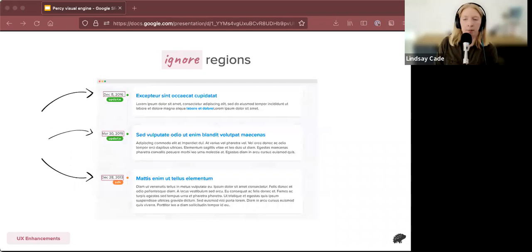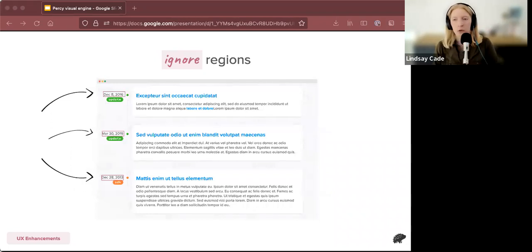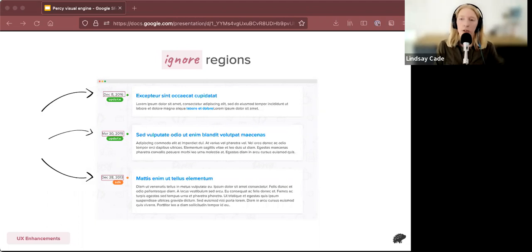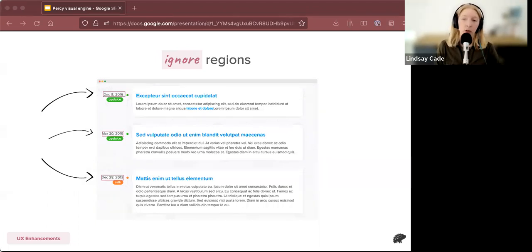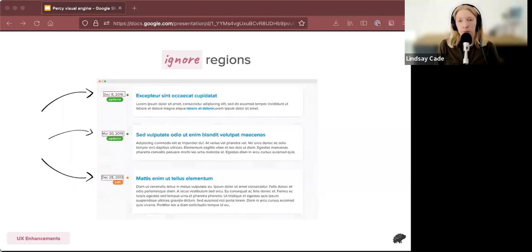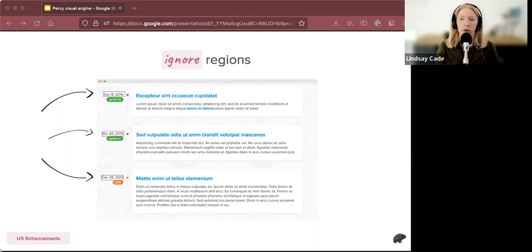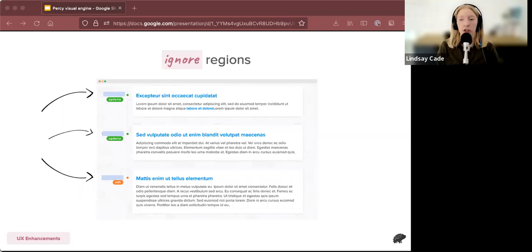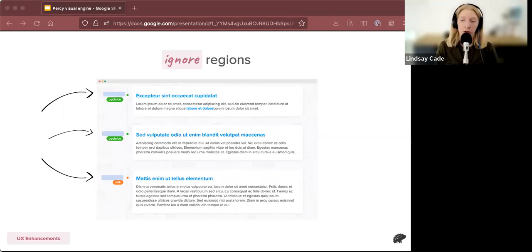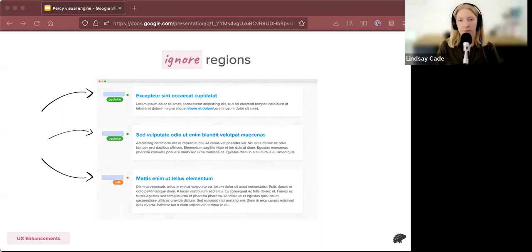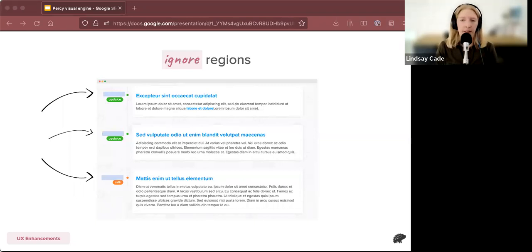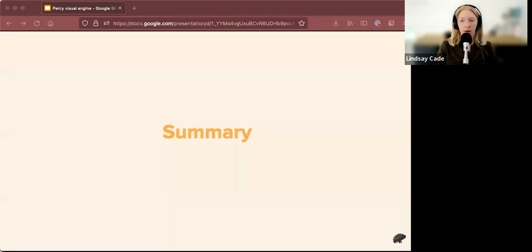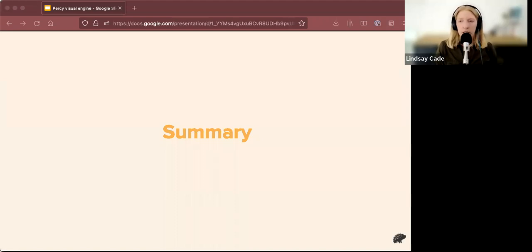Finally, the Percy visual engine updates have allowed us to ignore specific regions. So let's say you have a randomizer in your tests that cycle images or dates. You could use Percy specific CSS to ignore these, or you'll also soon be able to draw a rectangle on the screen to ignore these specific regions. In future builds, the diffs behind these ignored regions will no longer be surfaced to you. So you won't have to review these flaky tests anymore. We're really excited about this feature and it's in active development and should be released pretty soon.